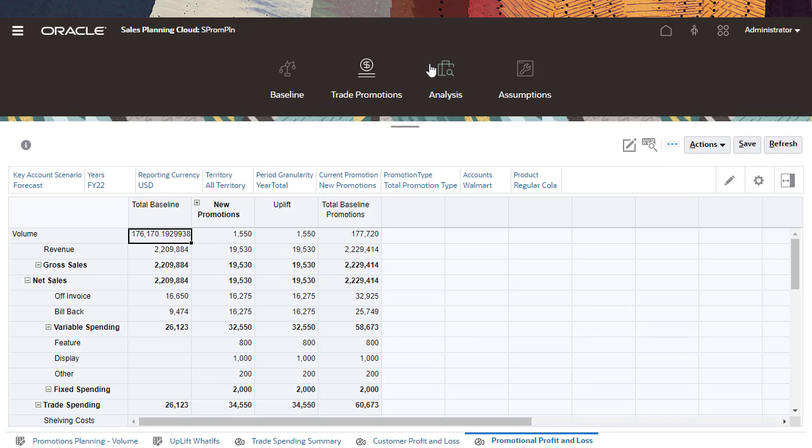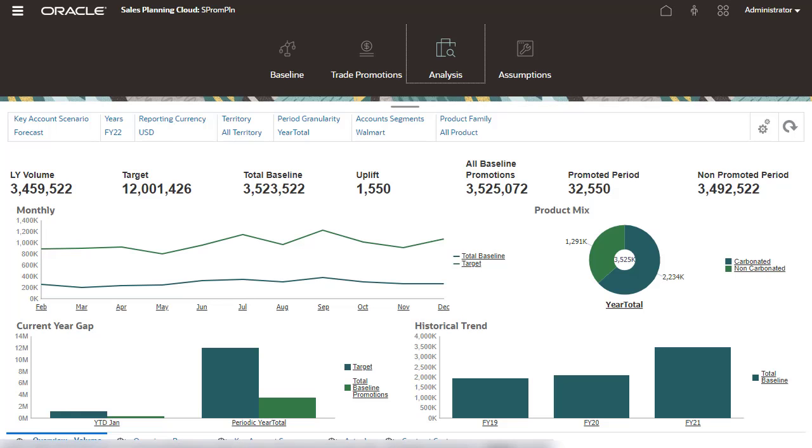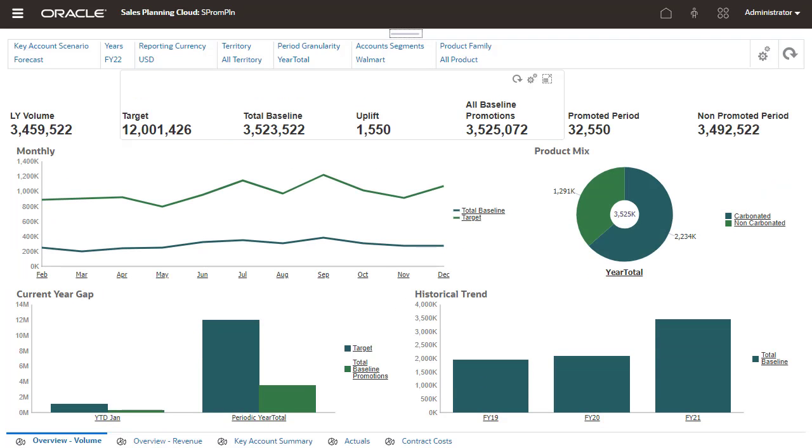Analyze your promotions and make decisions about how to fill the gap between the target and the baseline. Use the Analysis Dashboards for a high-level visual summary of key data such as the overall plan by volume or revenue, promoted versus non-promoted revenue and volume, key accounts, and profit and loss.